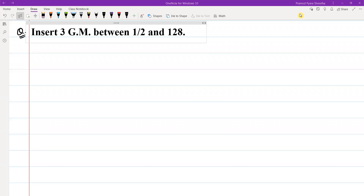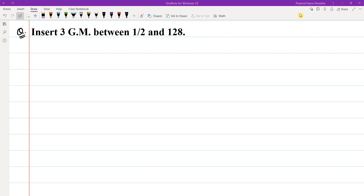Hello and Namaskar to everyone! We have a problem: insert 3 geometric means between 1/2 and 128. I will start the solution.